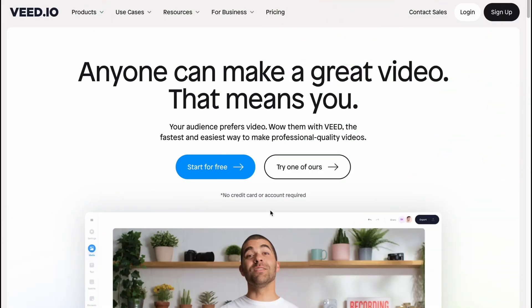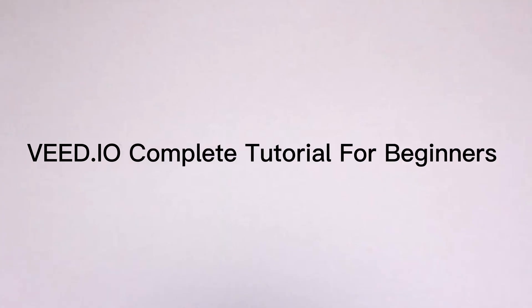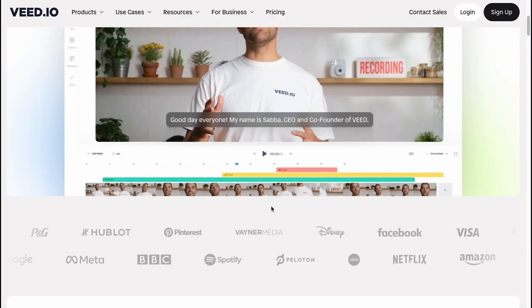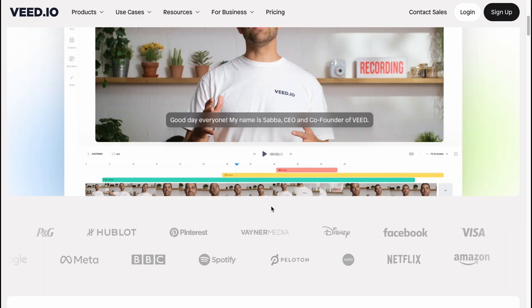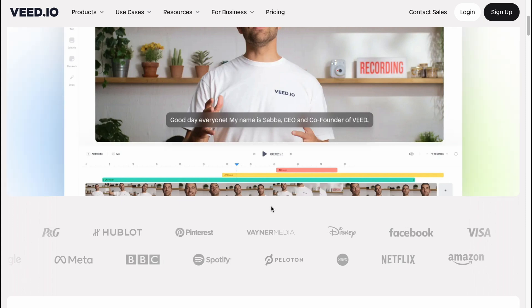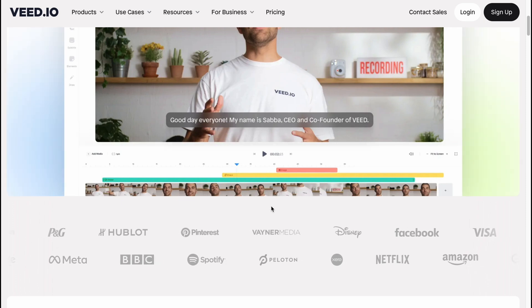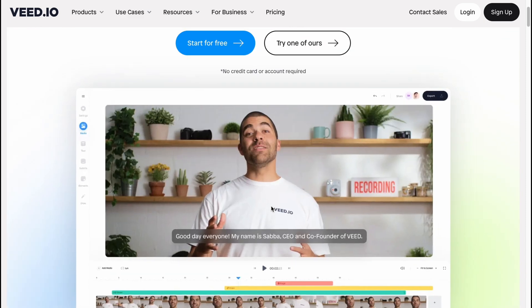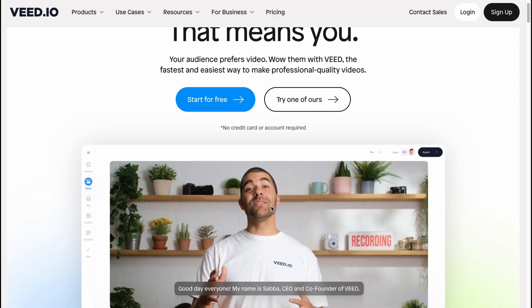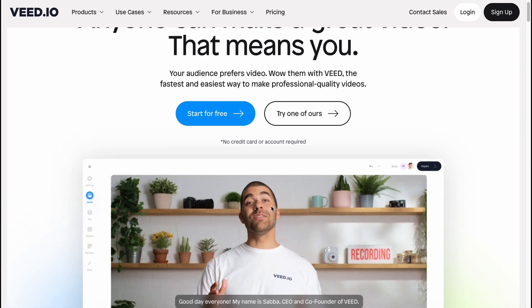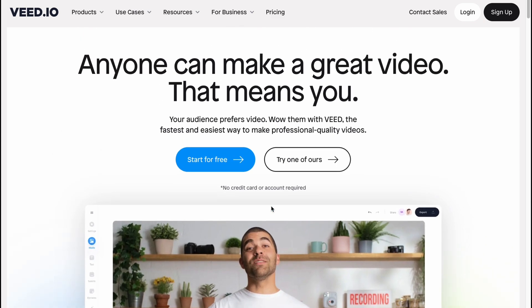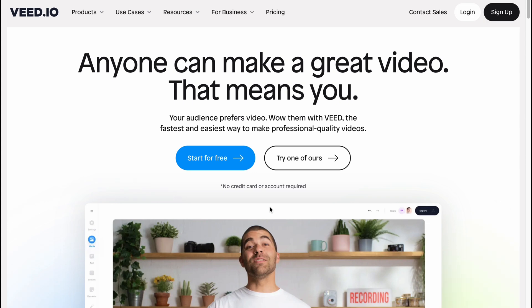What is up guys, I hope you all are doing great. The topic of today's video is VEED.IO complete tutorial for beginners. So here we are on VEED.IO, an online software which provides us the opportunity to interact with our videos. We can edit it and do some other stuff.